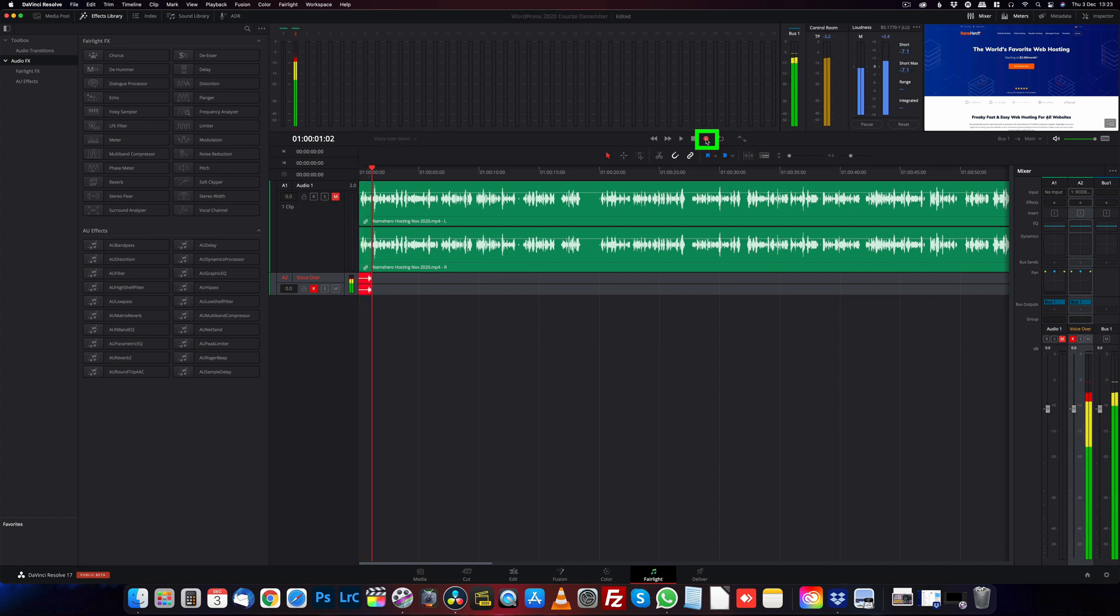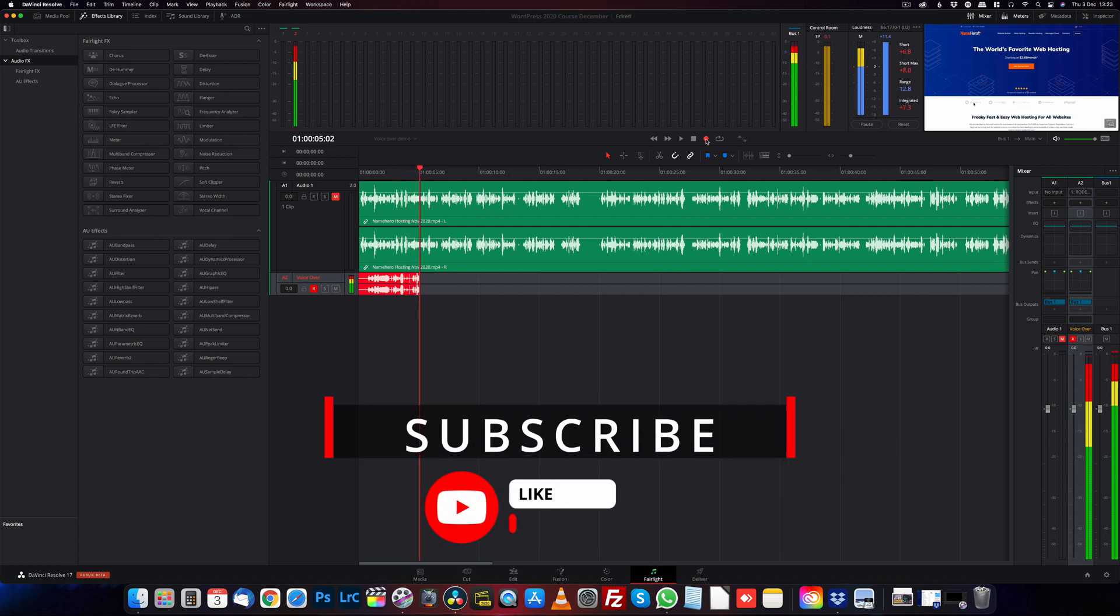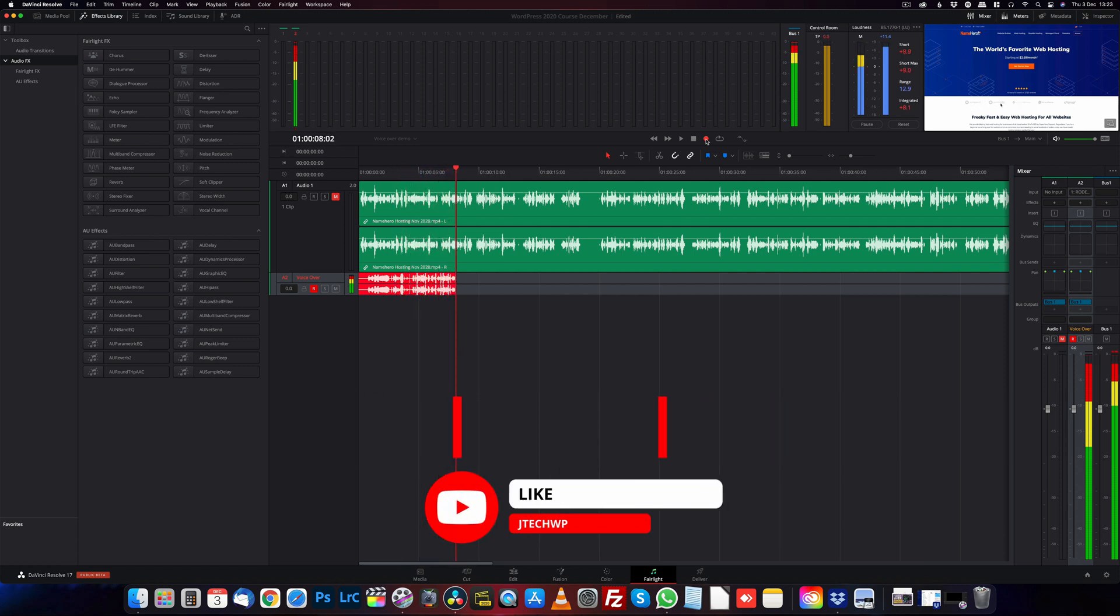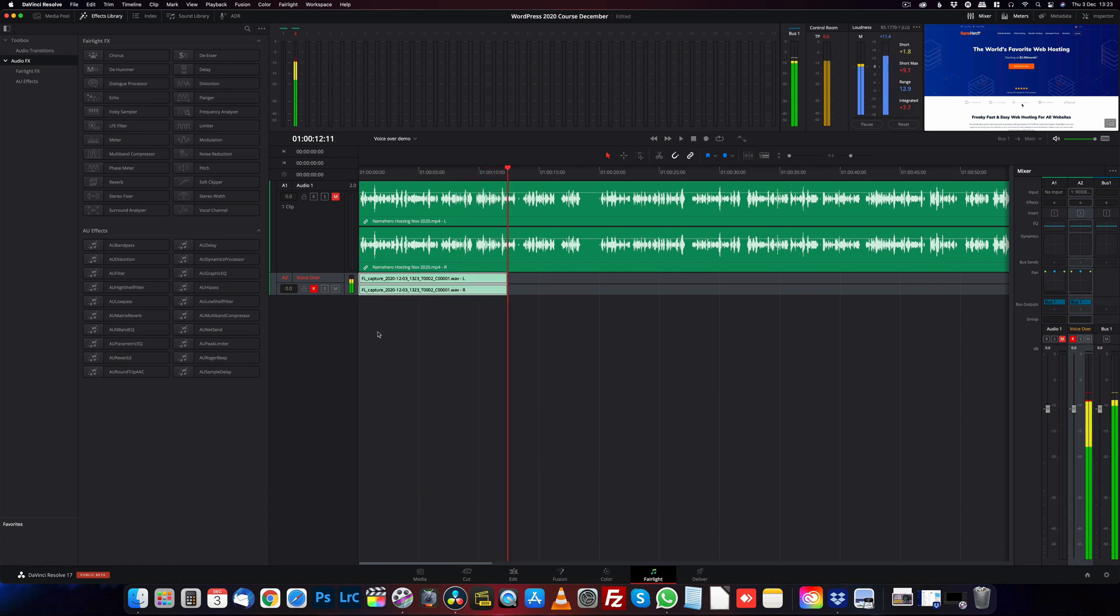This is my voiceover recording on our new track. If you find this video helpful, don't forget to hit that like and smash that subscribe button. And then we press stop, and there you go. The track is on there, and that's how you do voiceovers in DaVinci Resolve 17.